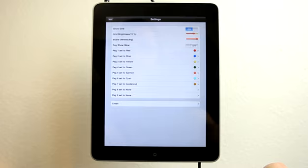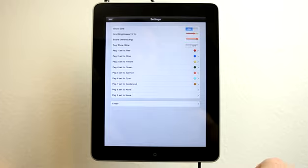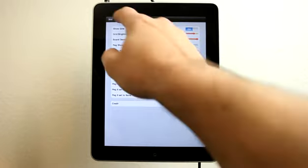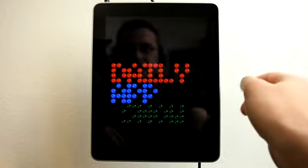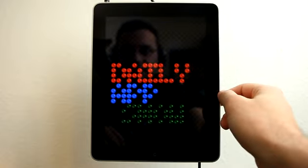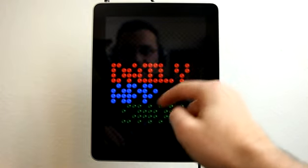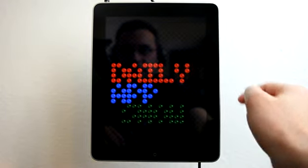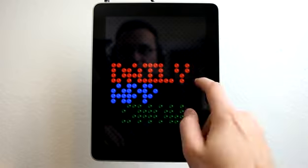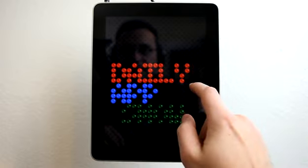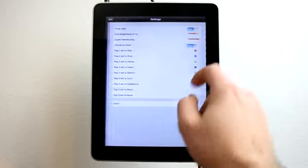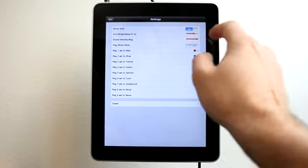The Board Density—I can set different sizes of pegs. The Peg Show Glow, I could turn that on or off. Let's turn that on and see what we've got. You can see there's kind of a glow to the peg. I think I like it better without the glow.